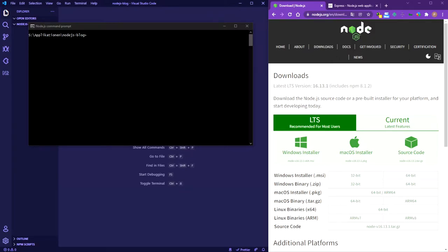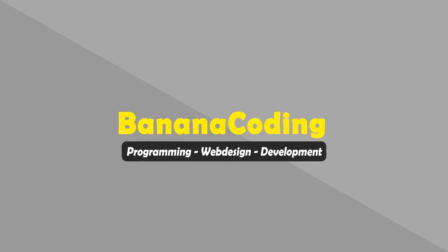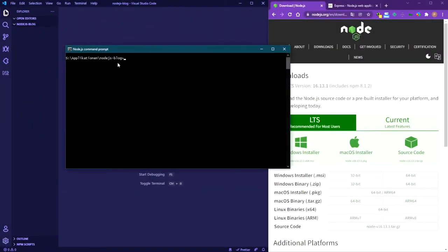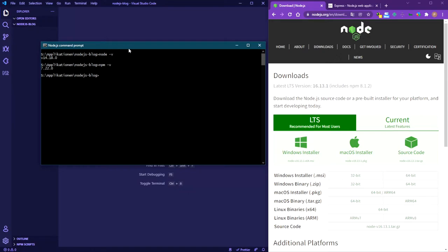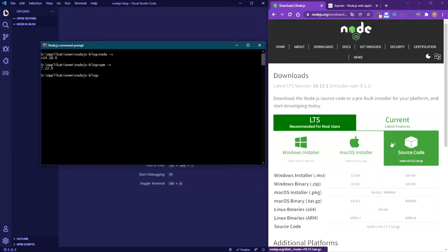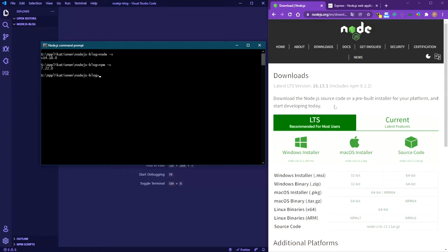First things first, I've created an empty folder called 'nodejs-blog'. You need to install Node.js on your local machine first. You can test it by going to your terminal and typing 'node -v', which returns your current version. Also check npm with 'npm -v'. If you don't have it installed, go to nodejs.org and get the newest version. I'm using version 14, and the LTS version is fine for this tutorial. I'm on Windows here.